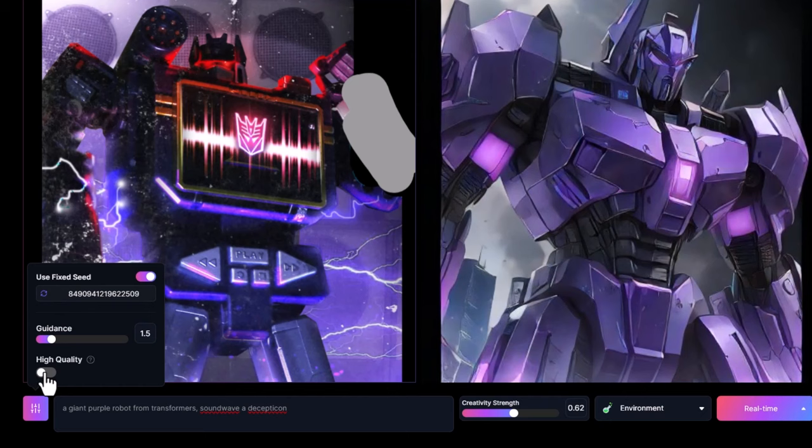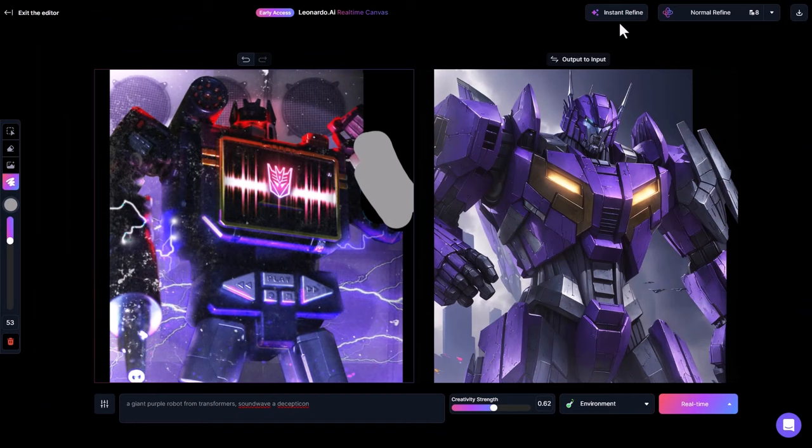I can turn on high quality, randomize again, and then hit Instant Refine to check out my results.